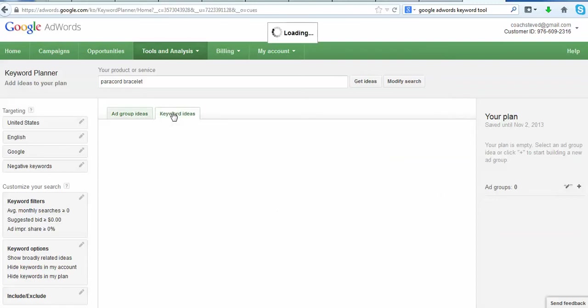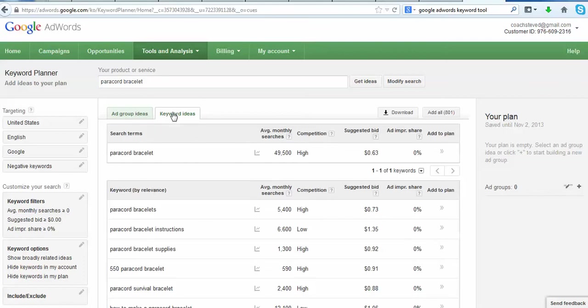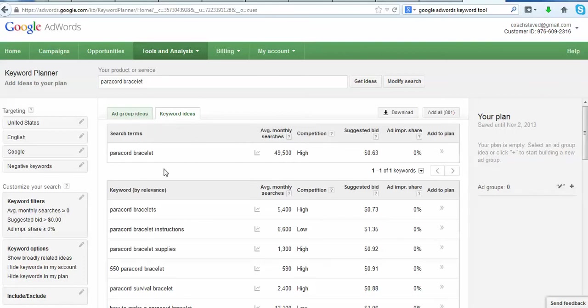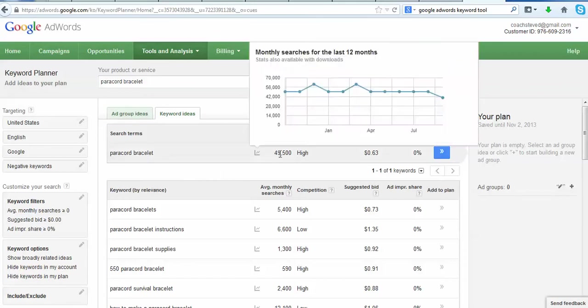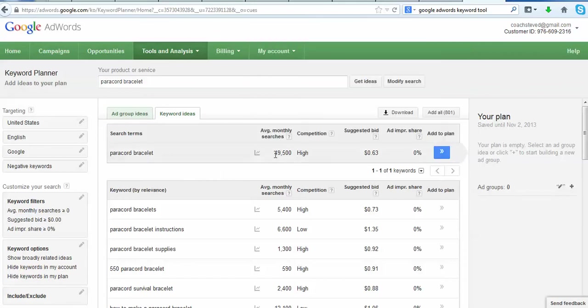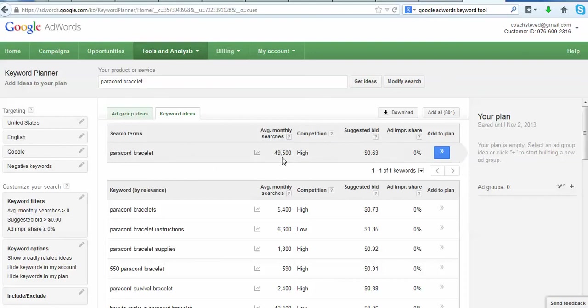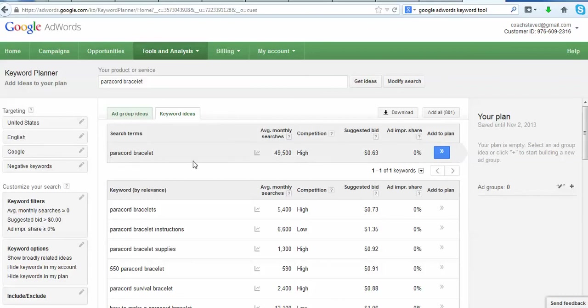Now brings you to this page. We don't want ad group ideas, that's not what we're looking for right now. So this tab right to the right of it's called keyword ideas. Go ahead and click on that. Now you'll see here's our keywords up here.